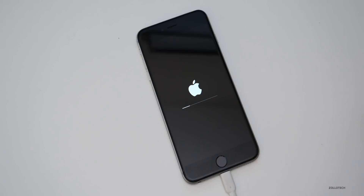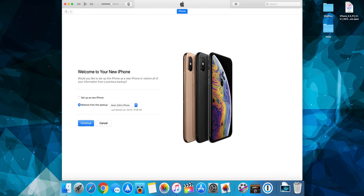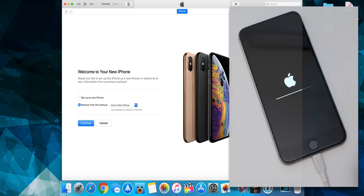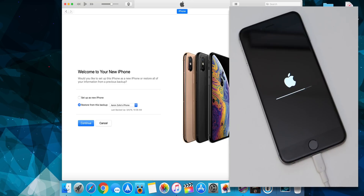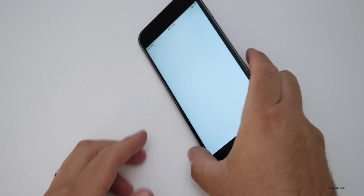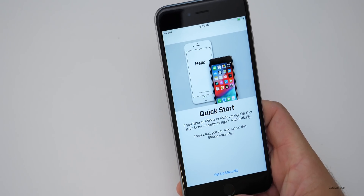The iPhone has been restored to factory settings and is restarting. It's restored and asking to set up as a new phone in iTunes, while still rebooting on the iPhone itself. Keep in mind, if you did not turn off Find My iPhone prior to doing this, you will need to enter your iCloud password once it reboots. Without that, it will activation lock. The phone has rebooted — we're ready to go. Just hit the home button; you can set it up manually or add it to your account.